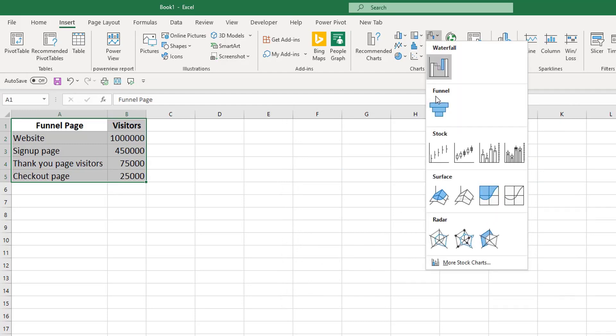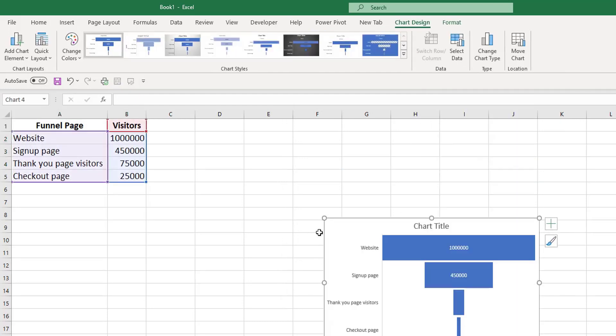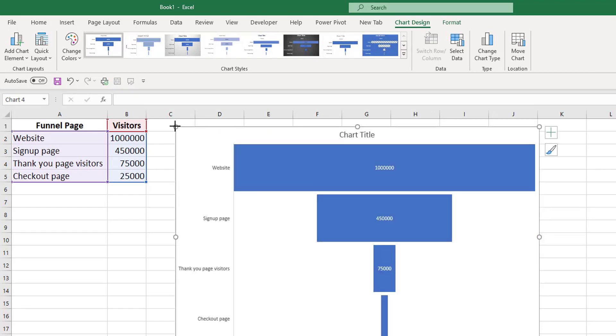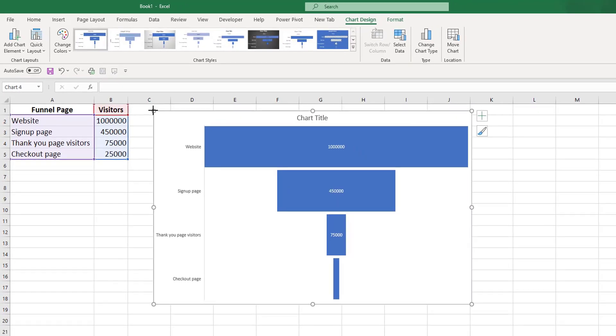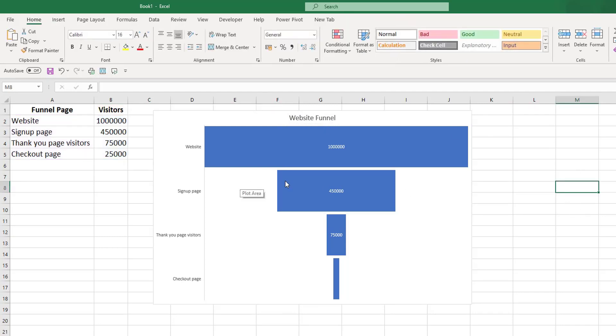In here you will see a funnel chart. Now I'm going to make this chart a little bit bigger so you can actually see it, and we can change this to Website Funnel.